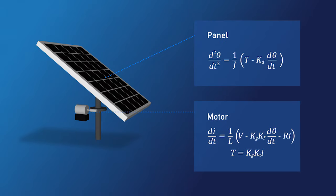The physical system has two main components. With some basic physics, we can write out the equations of motion for each. Let's model the panel first.